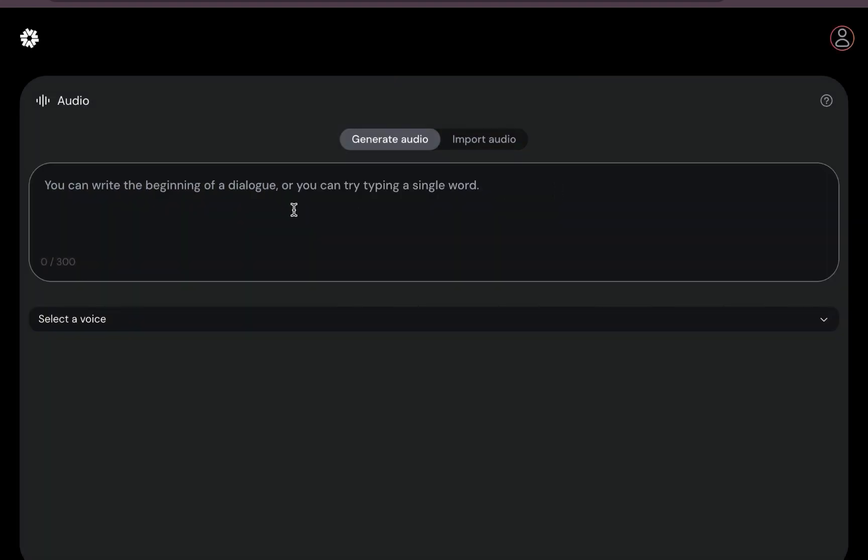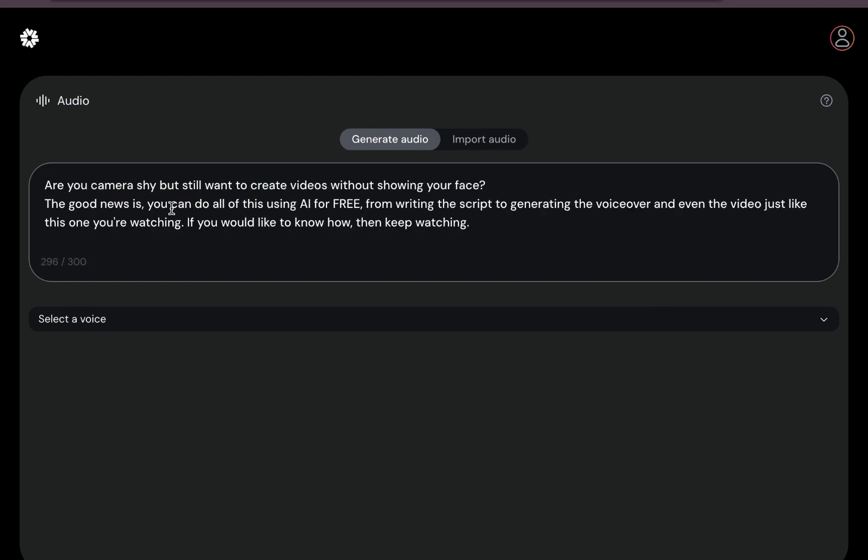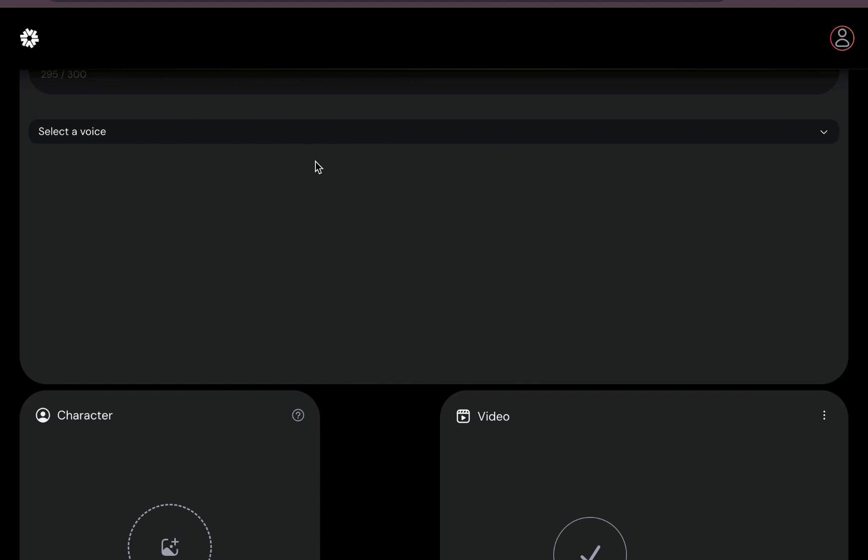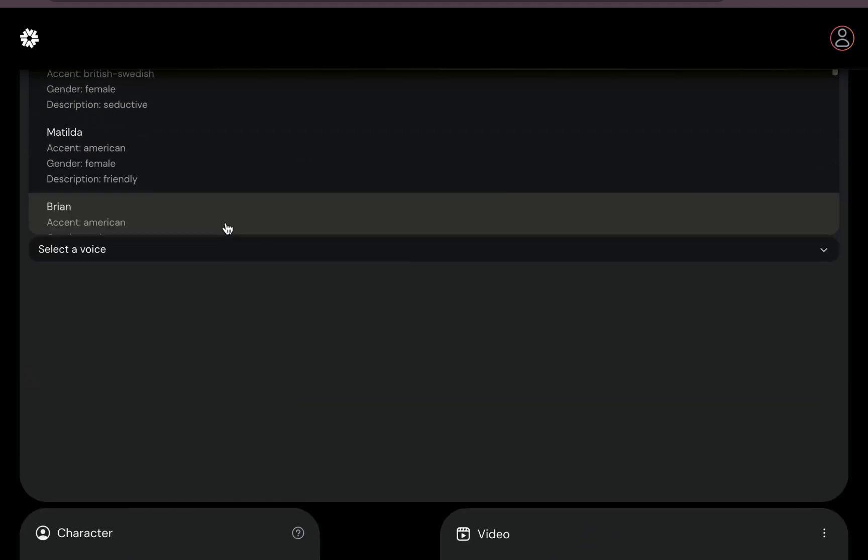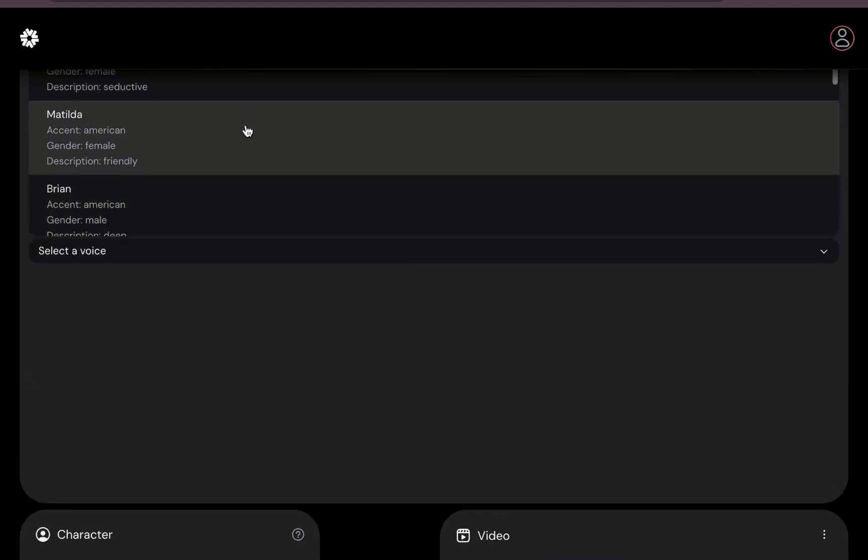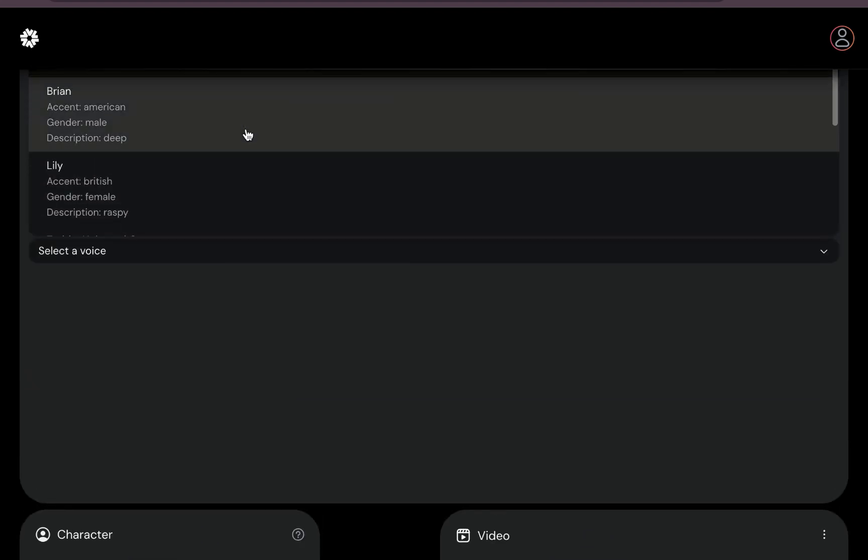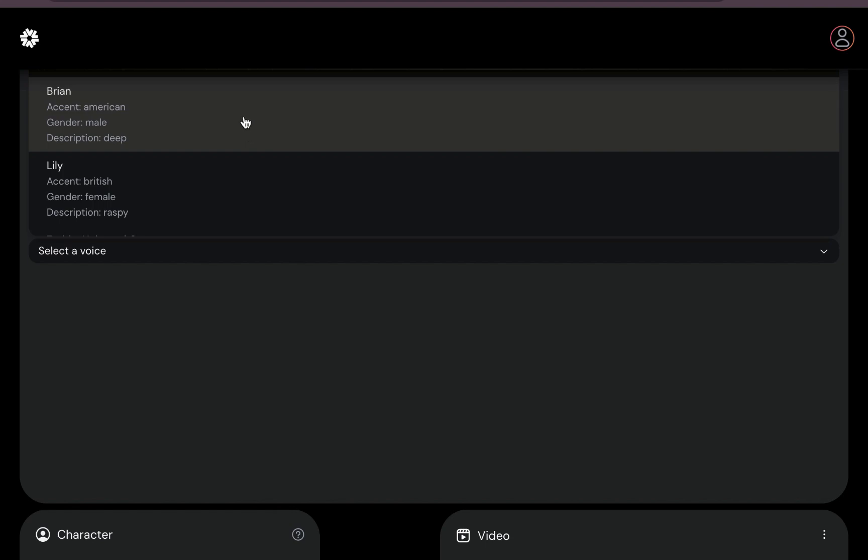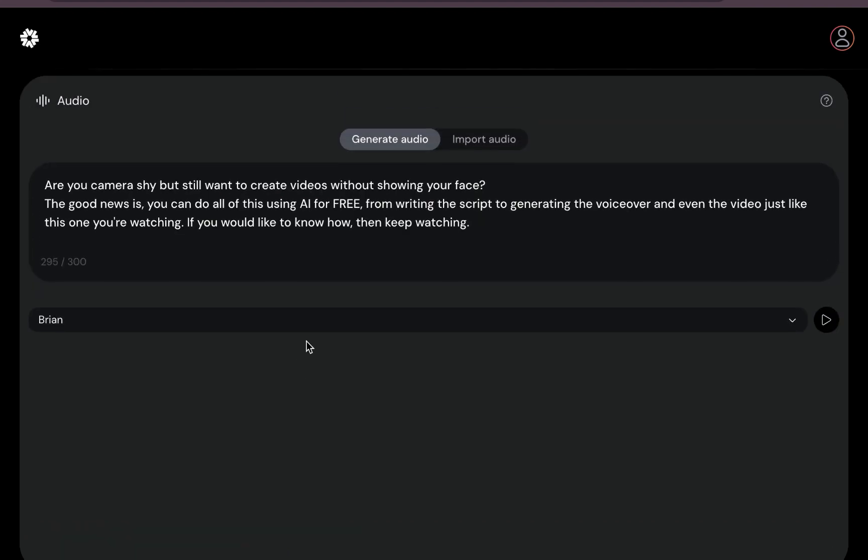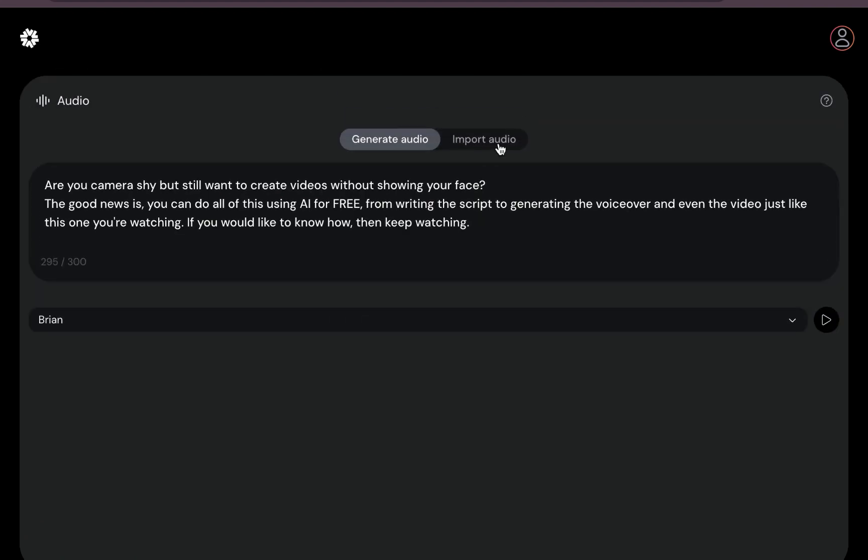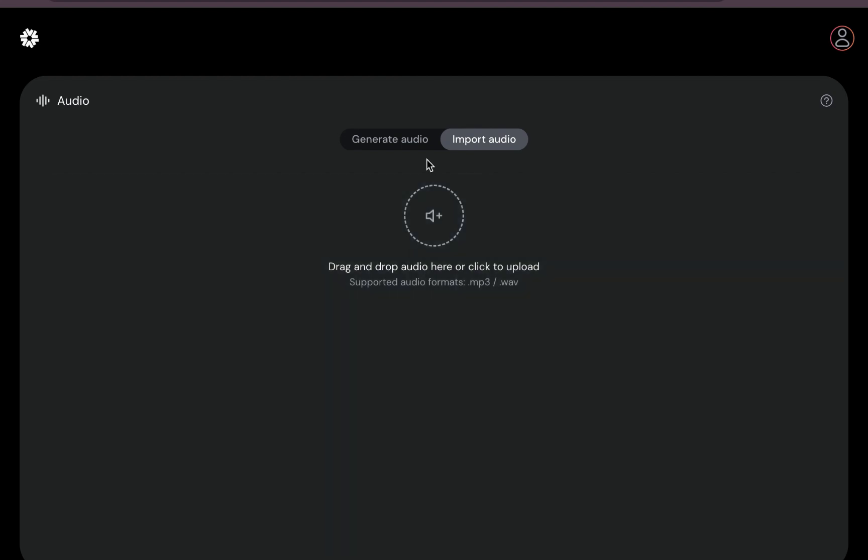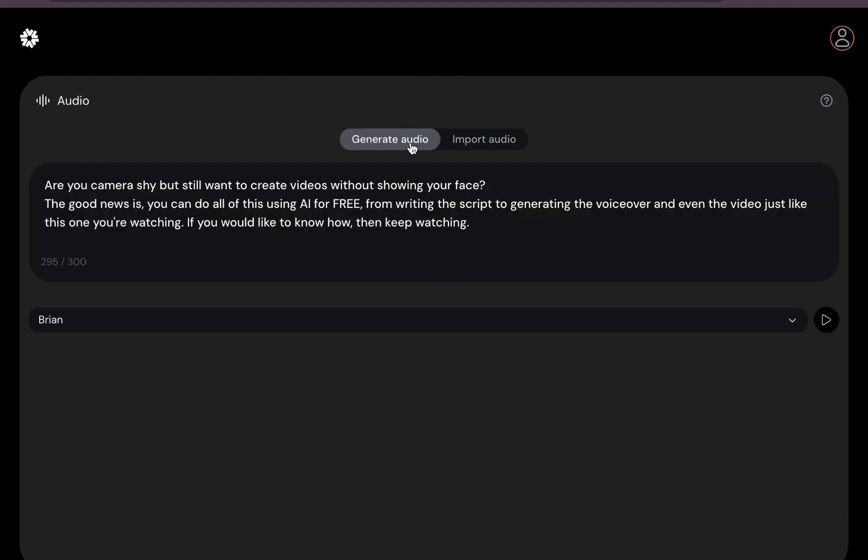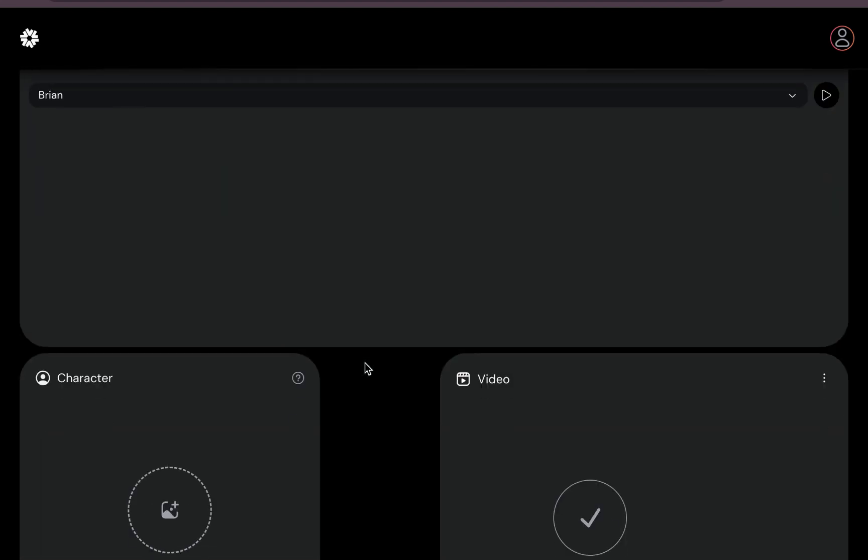There is a limit. So you can see there is this 300 character limit. So I'll just paste this I wrote. This will be the intro to this video. Anyway, don't worry. Then you select the voice. So let's select... I'll choose Brian, deep voice. Yeah.